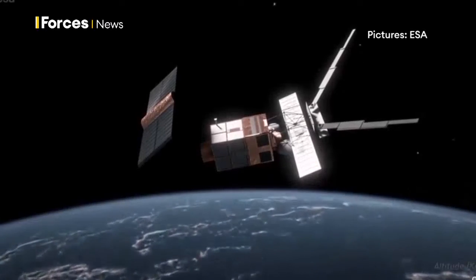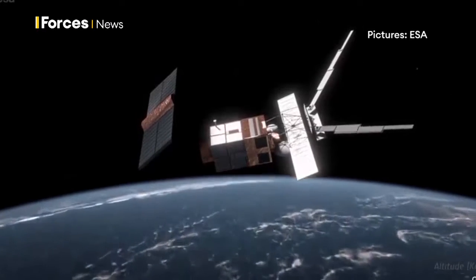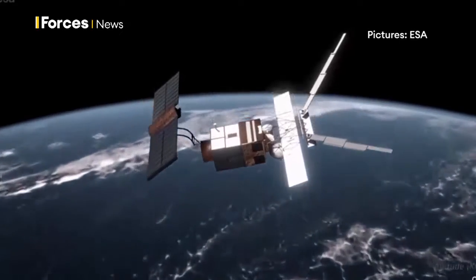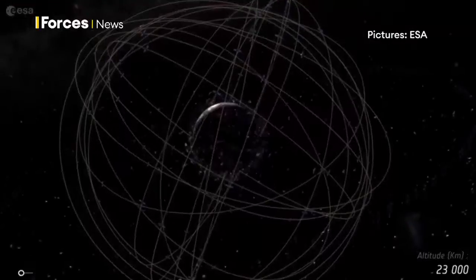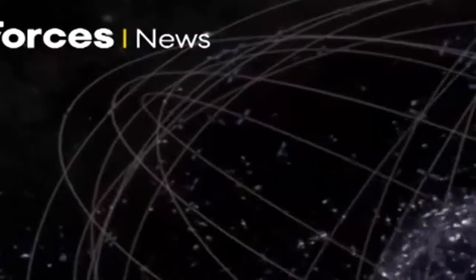But the recent defence review says the UK needs to be a much bigger player. To help, the government's pledged nearly £6.5 billion over the next decade, around £1.5 billion of it going into a new space command.